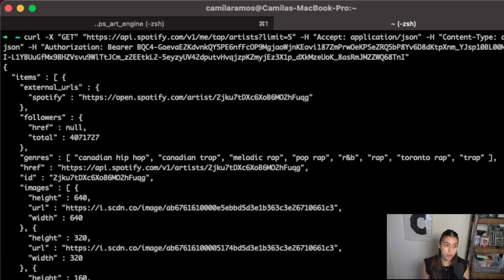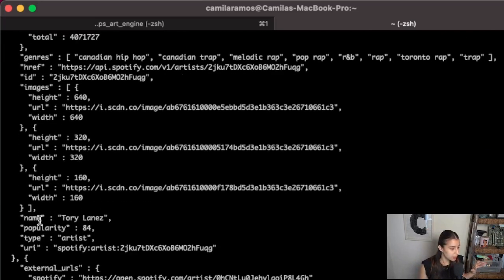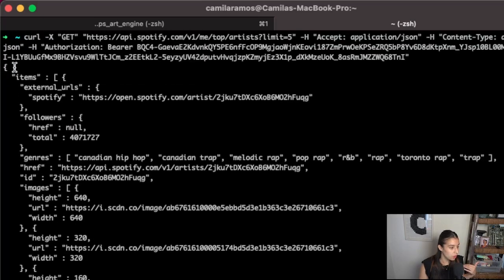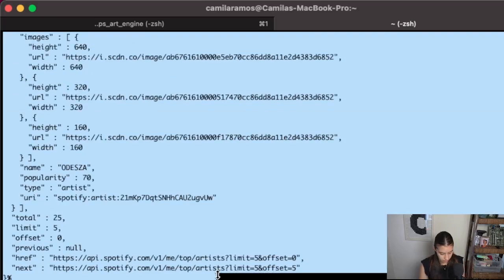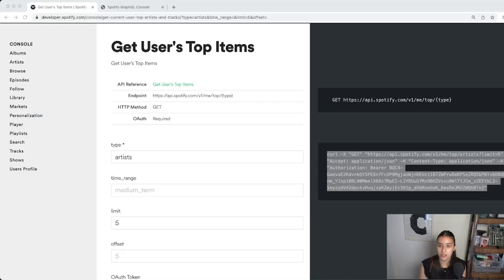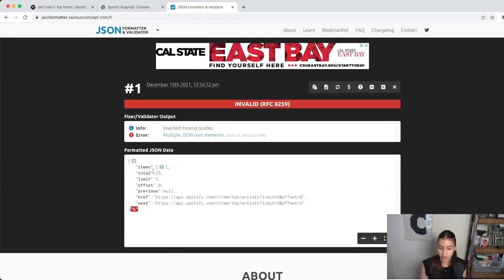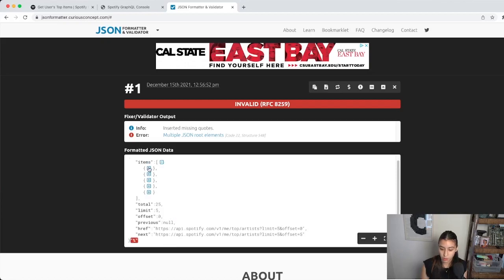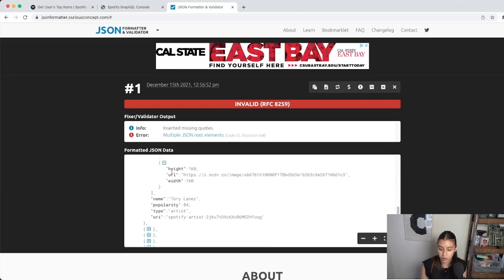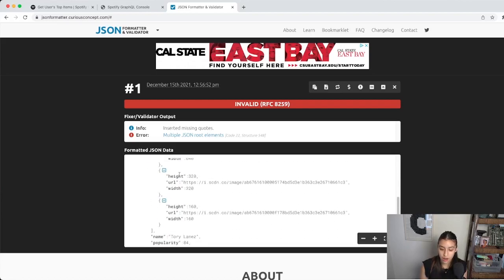As developers we're stuck having to filter through and massage this data to get what we want. What I mean by 'massage it out' is that we really just want the name, but the name is nested deep in these objects. Let's pull this up in a JSON formatter to illustrate. Pasting in the response, we see an array of items and inside each object is one artist. Clicking in, this is all the information we get for just one artist — when really all we wanted was the name. We'd have to go through all these nested objects and extract out what we want.